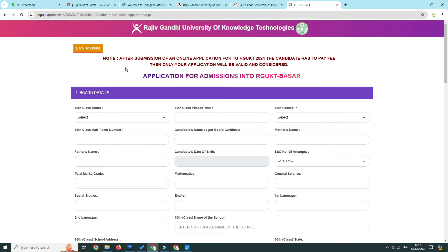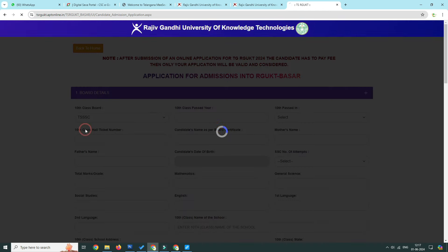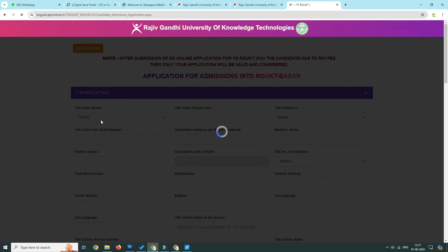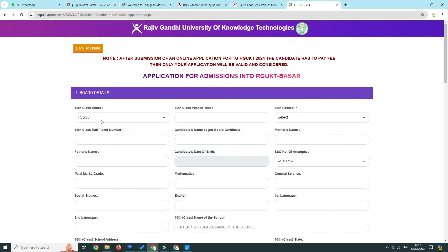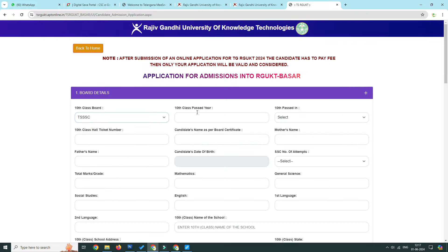Select the SSE board — TSSSE, APSSE, and Central CBC. Click on the next page.